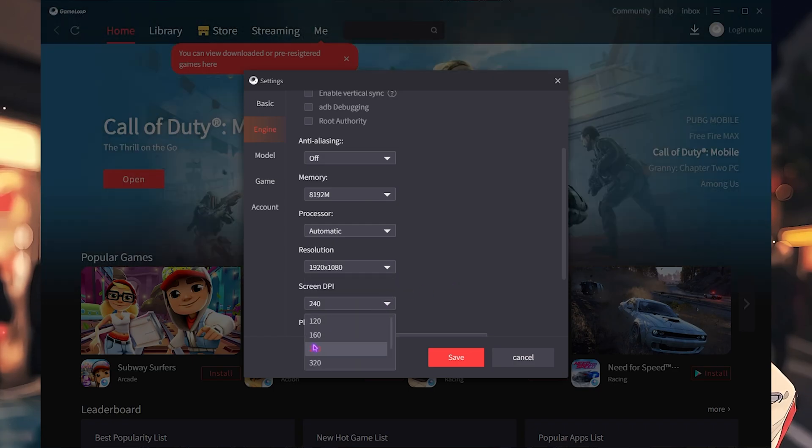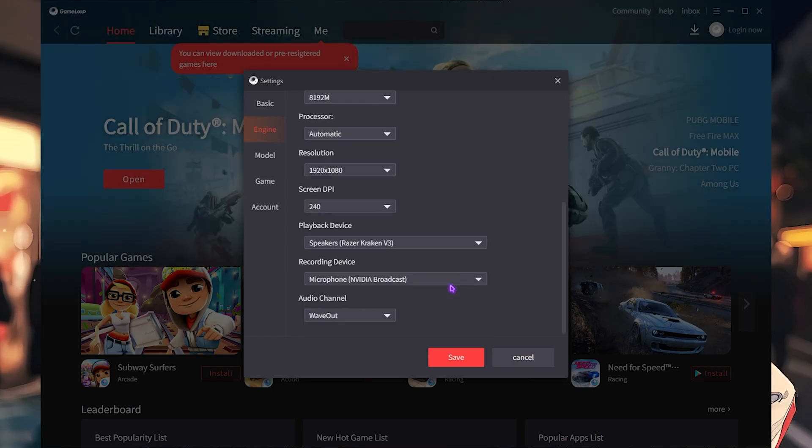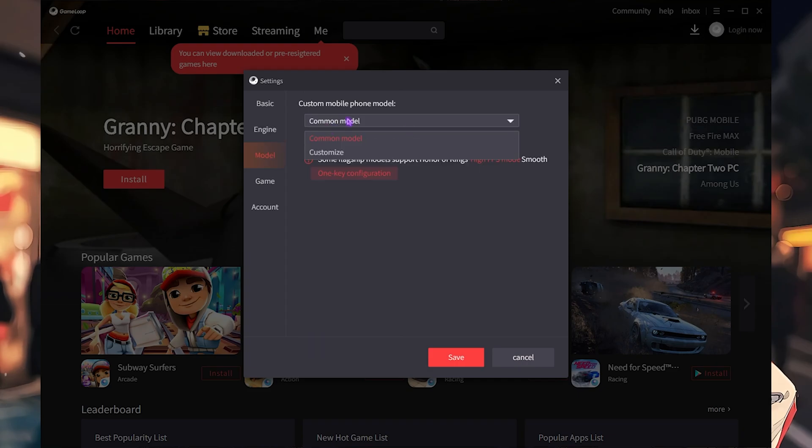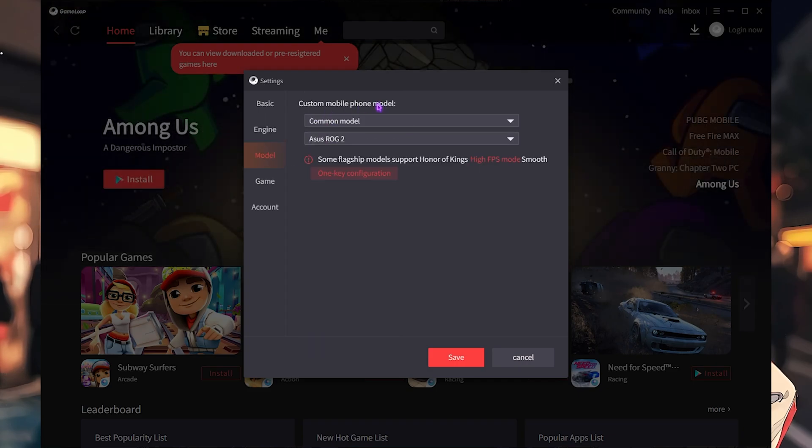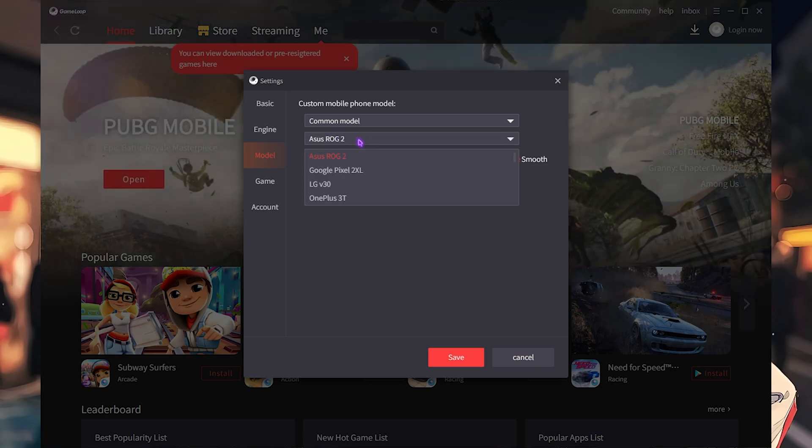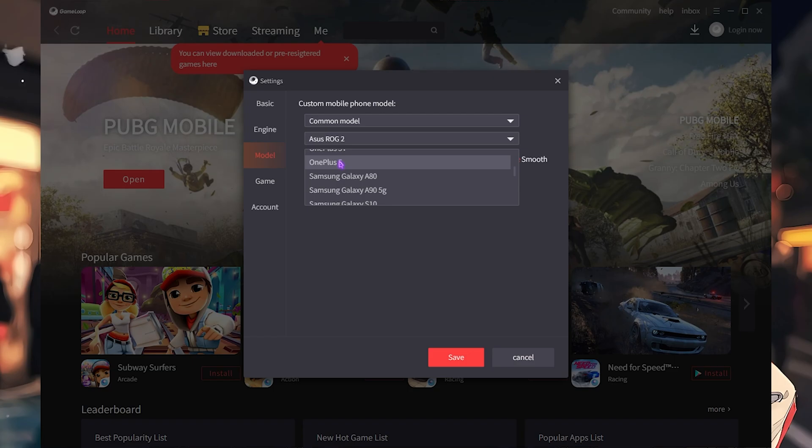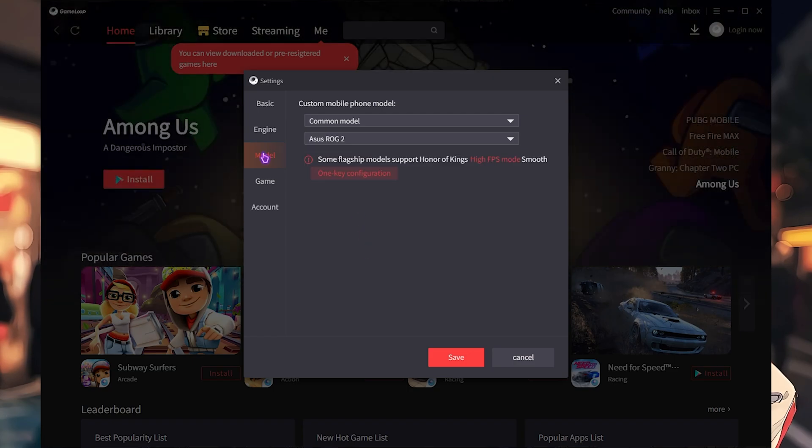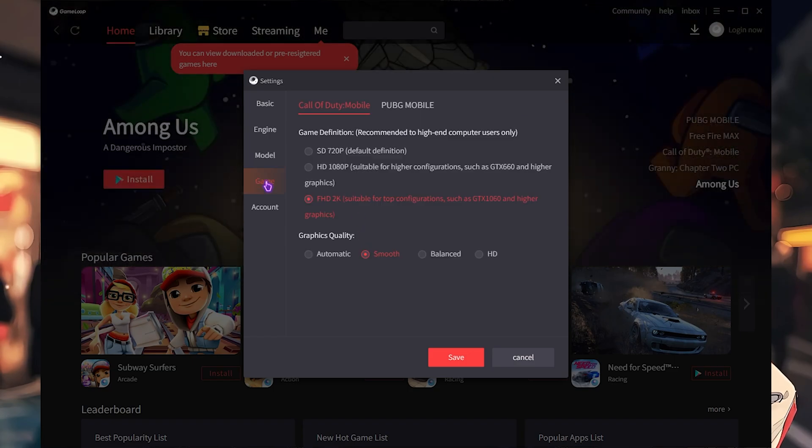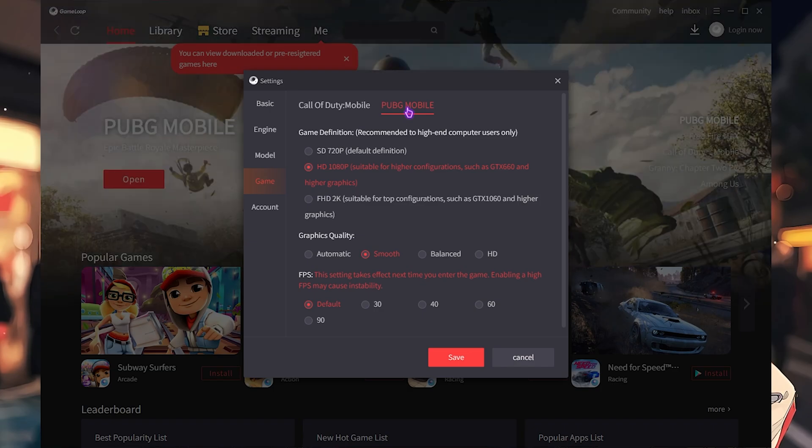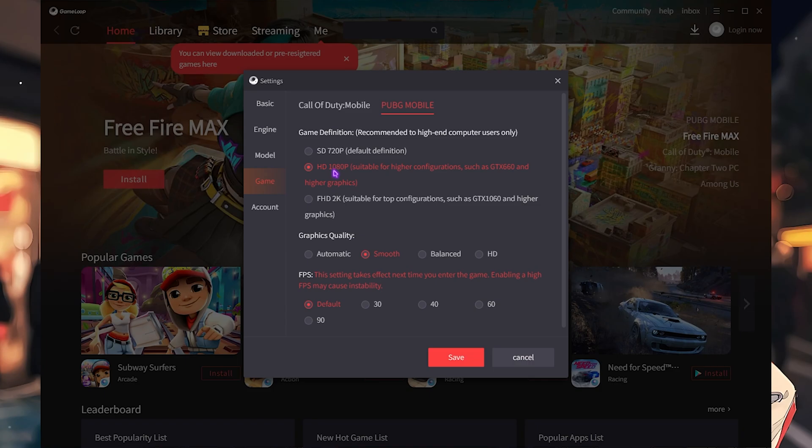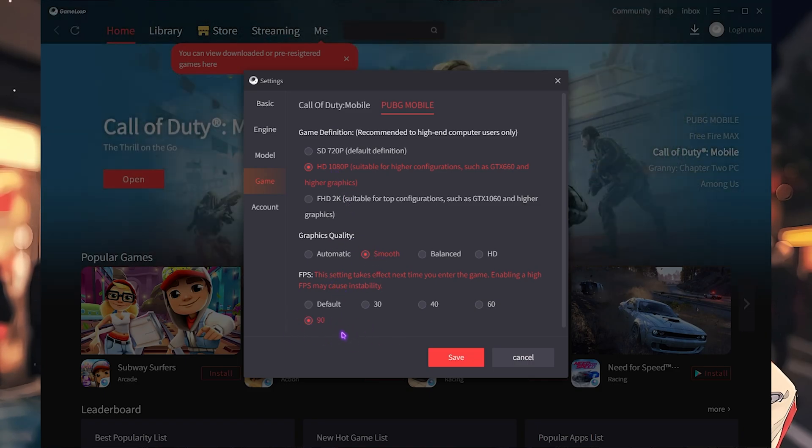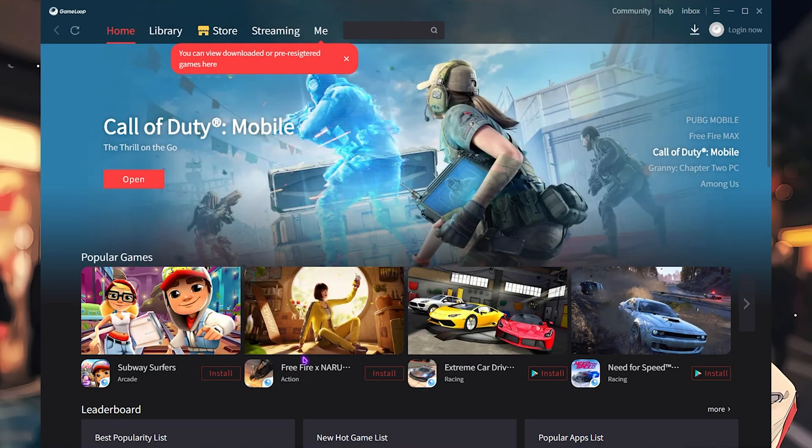For processor, you have to click on automatic. Resolution I have gone with 1920 by 1080. For screen DPI, I have gone with 240, and audio channel should be Wave Out. After that, head over to Model, and then for the customized mobile phone model you have to select Common Model, and then go for ASUS ROG 2 or Google Pixel 2 XL. OnePlus 5 is also a good choice right over here. Then you want to head over to the game settings and then go over to the game that you normally play. For me it is PUBG Mobile. For the game definition, I have gone with HD, that is 1080p gaming. For graphics quality, I have gone with Smooth. For FPS, I have gone with the maximum available, and then click on the Save button.